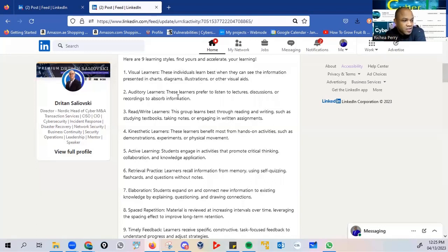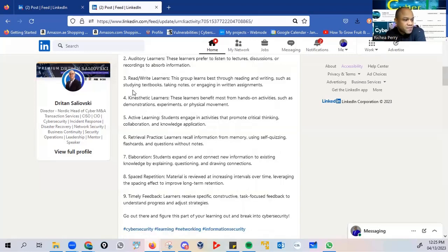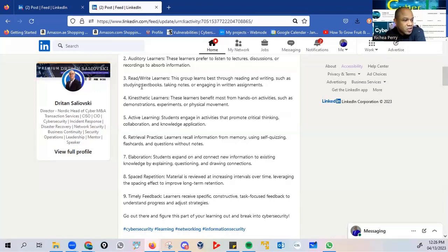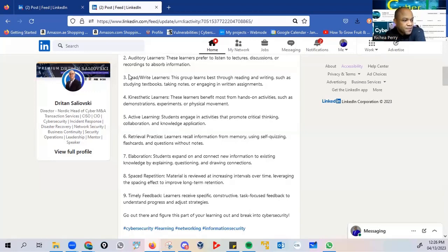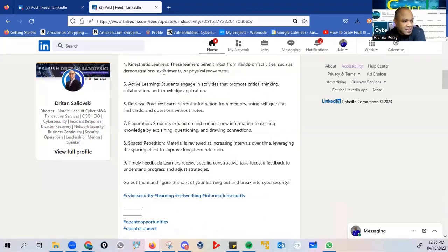Secondly, auditory learners. These learners prefer to listen to lectures, discussion, or recording to observe information. Thirdly, read or write learners. This group learns best through reading and writing, such as studying textbooks, taking notes, or engaging in written assignments.